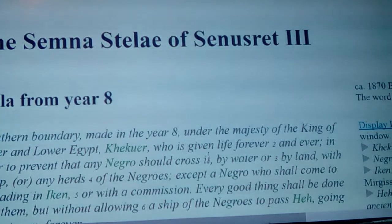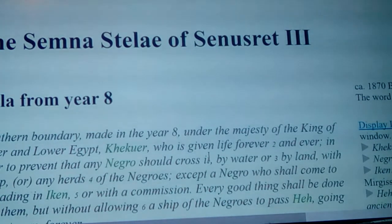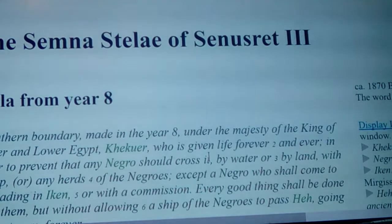When they did, they put a Necho back in place, and from then on they were really just a puppet regime. Egypt never recovered after the Nubian advance.